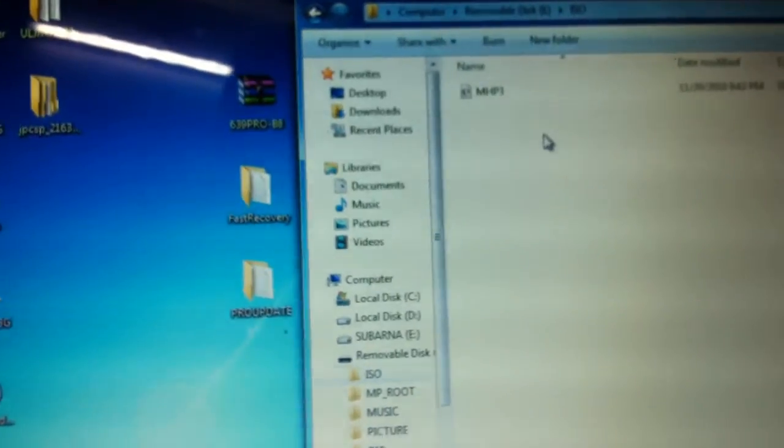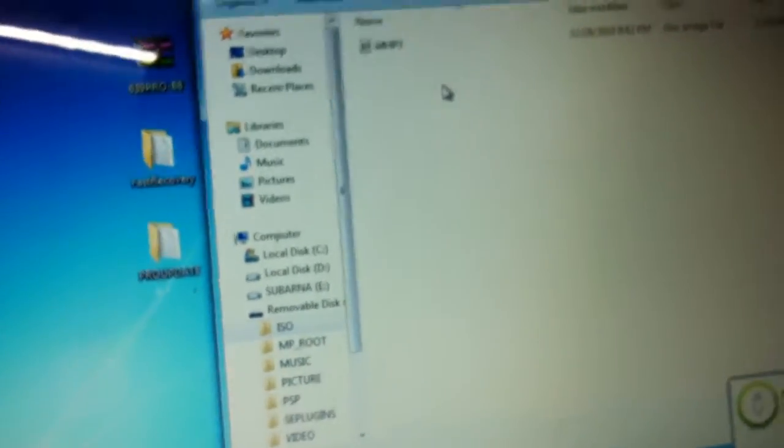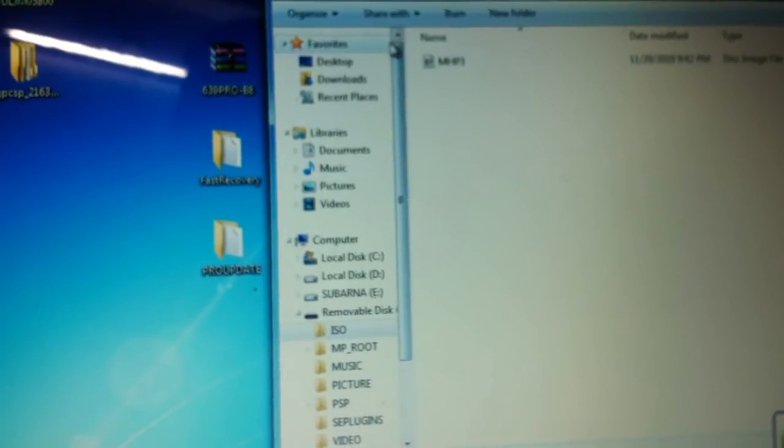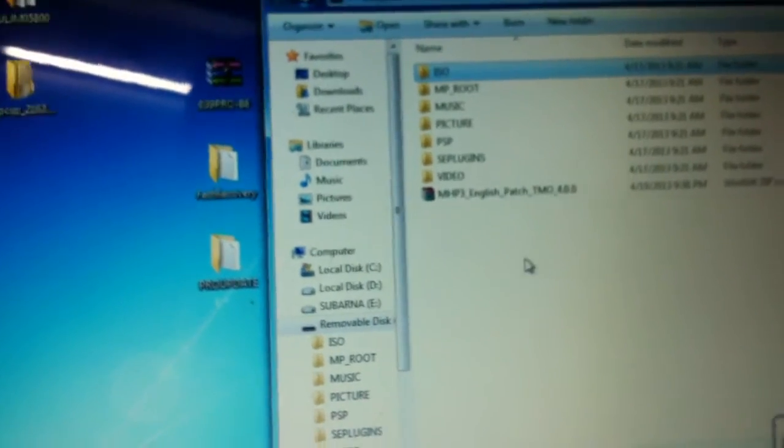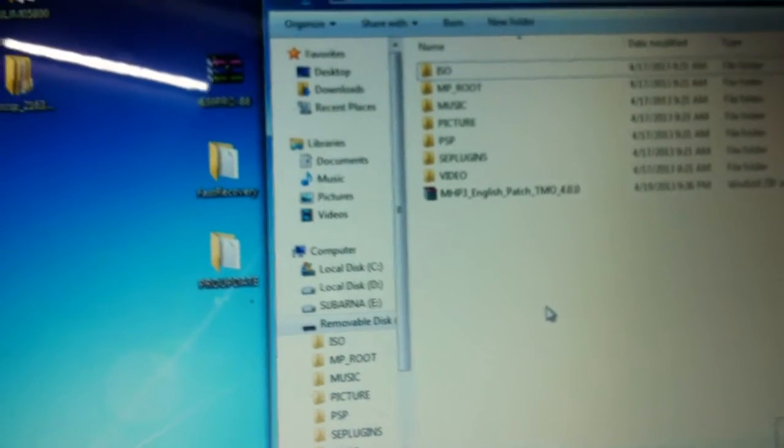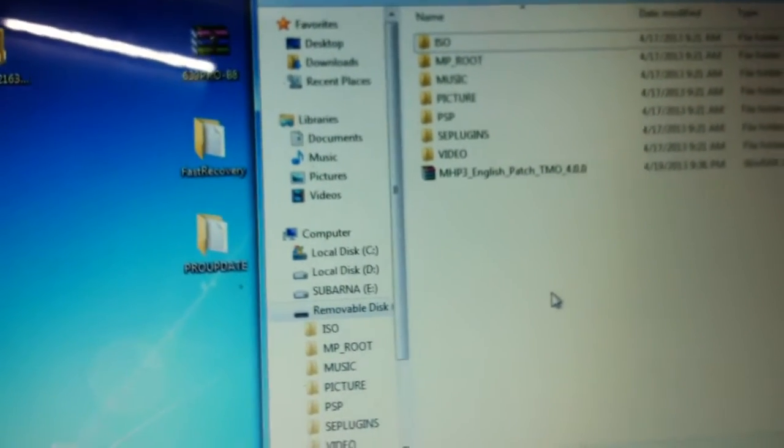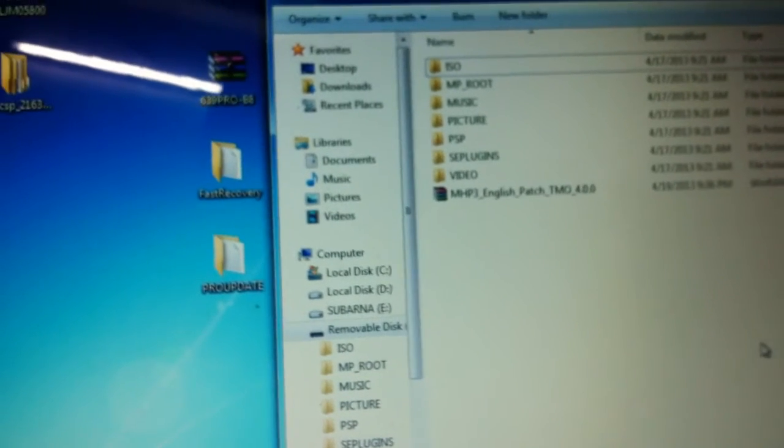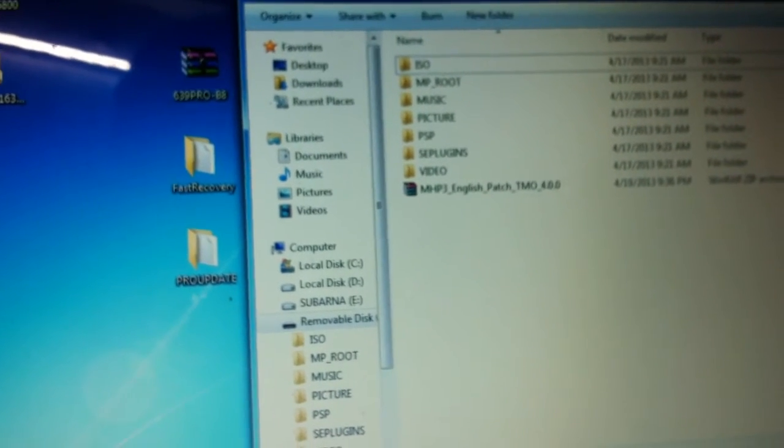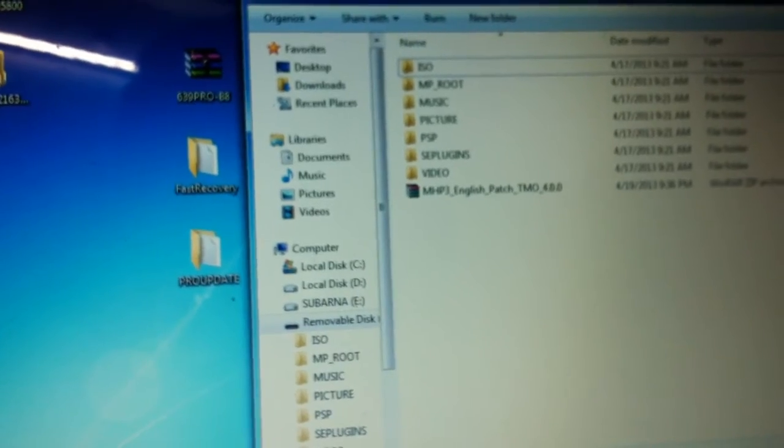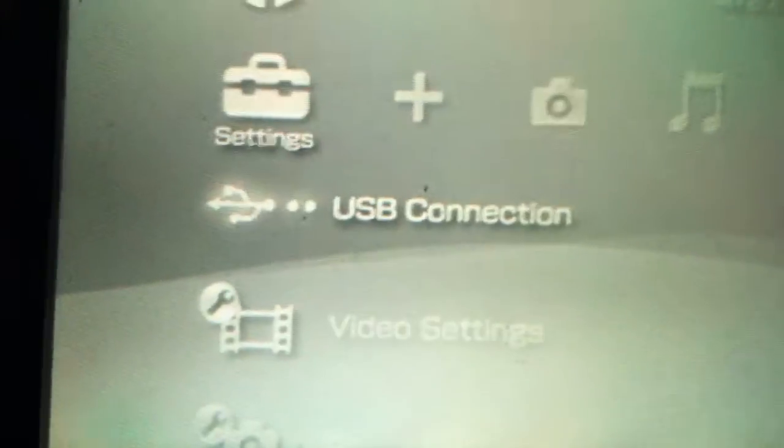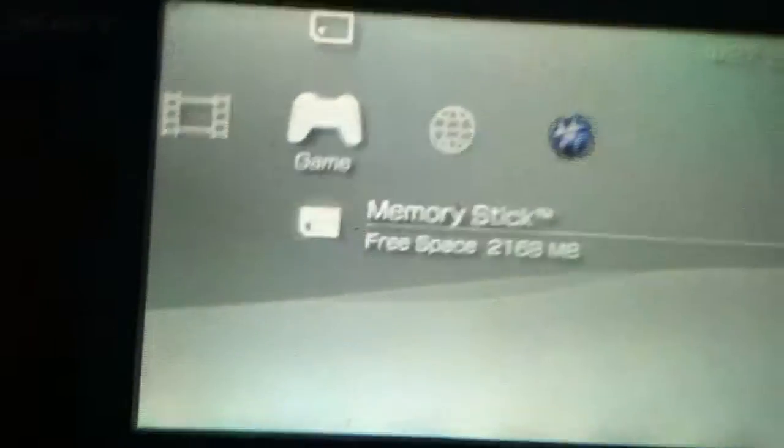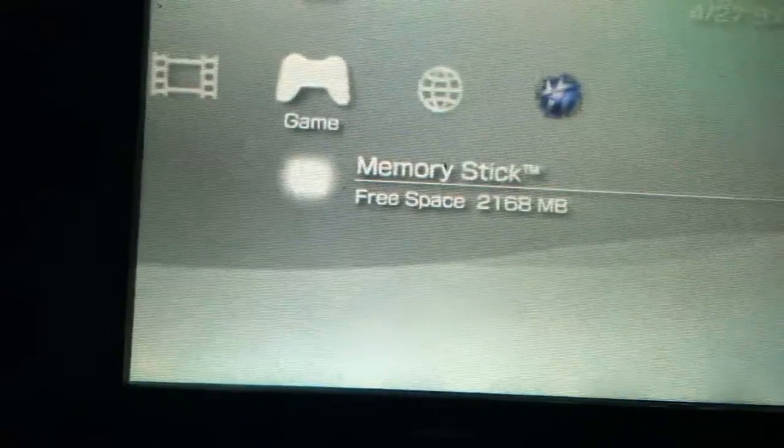Out here you can see an ISO folder where you have to paste the game that you have downloaded from the internet. The PSP games are mainly ISO or CSO. If you don't have any folder named ISO, don't worry, just create a folder and name it ISO in all caps. Once you're done here, close the window.